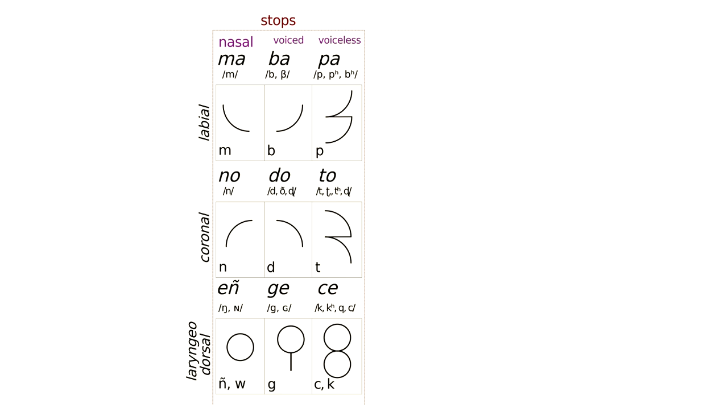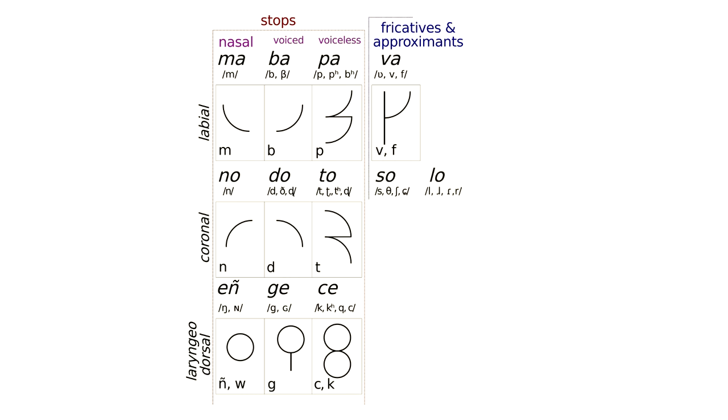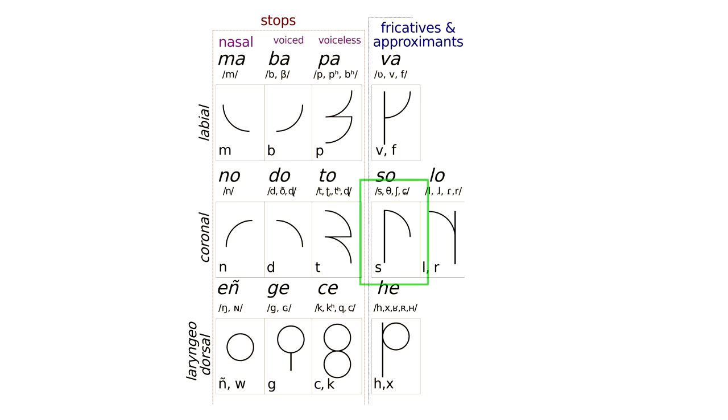Lastly, we have the fricatives and approximants. That means labial wā, or rather vā, coronal sā and lā, that's two sounds, take note, and laryngeodorsal hā. Here we bring in that column again, but this time it's a full column, first on the left of the symbol, and if we need another symbol, on the right.